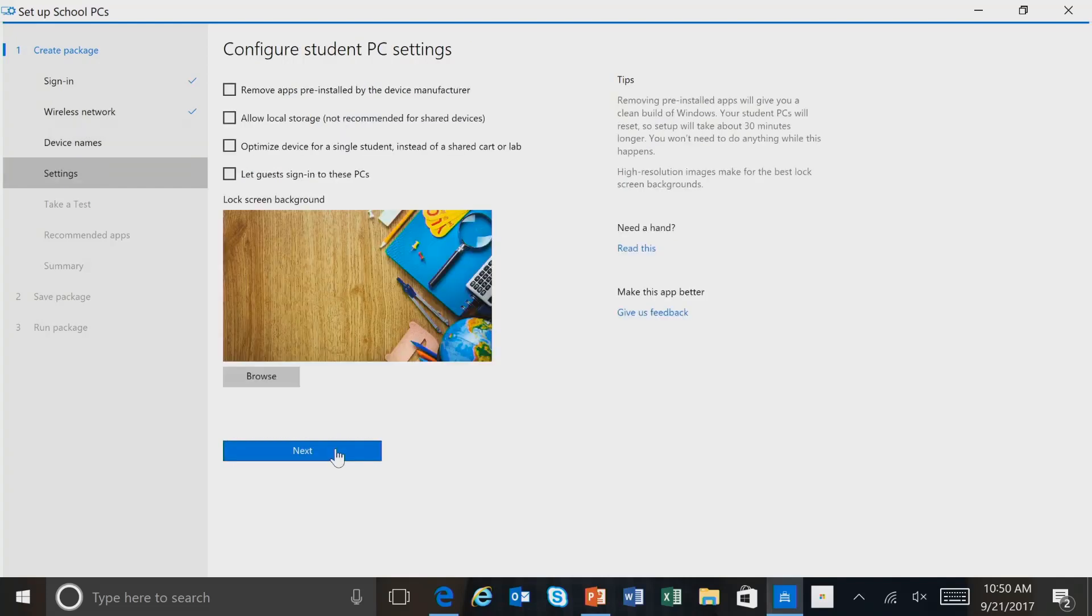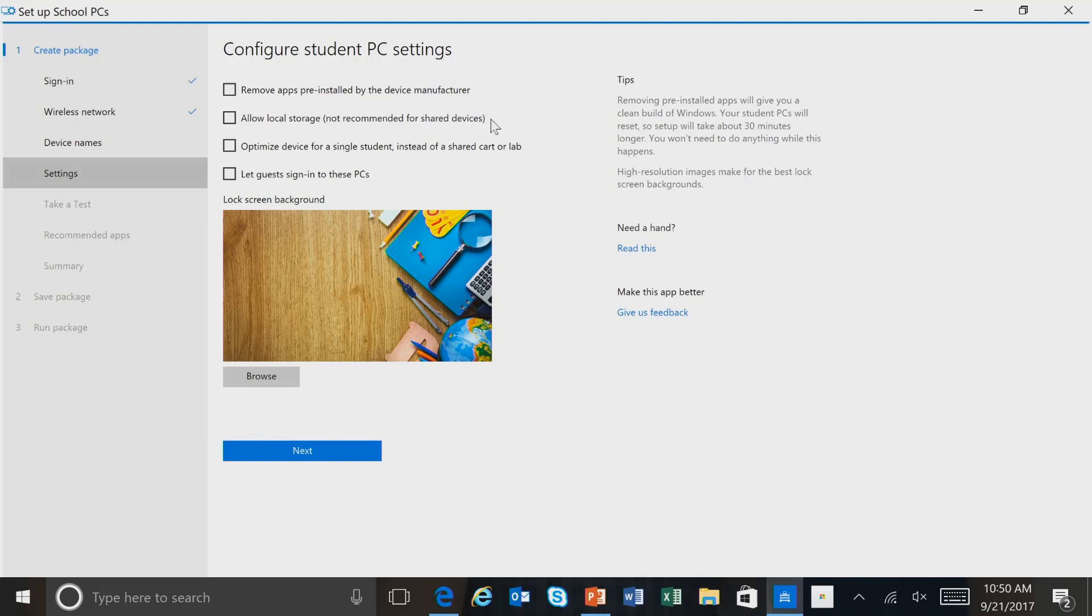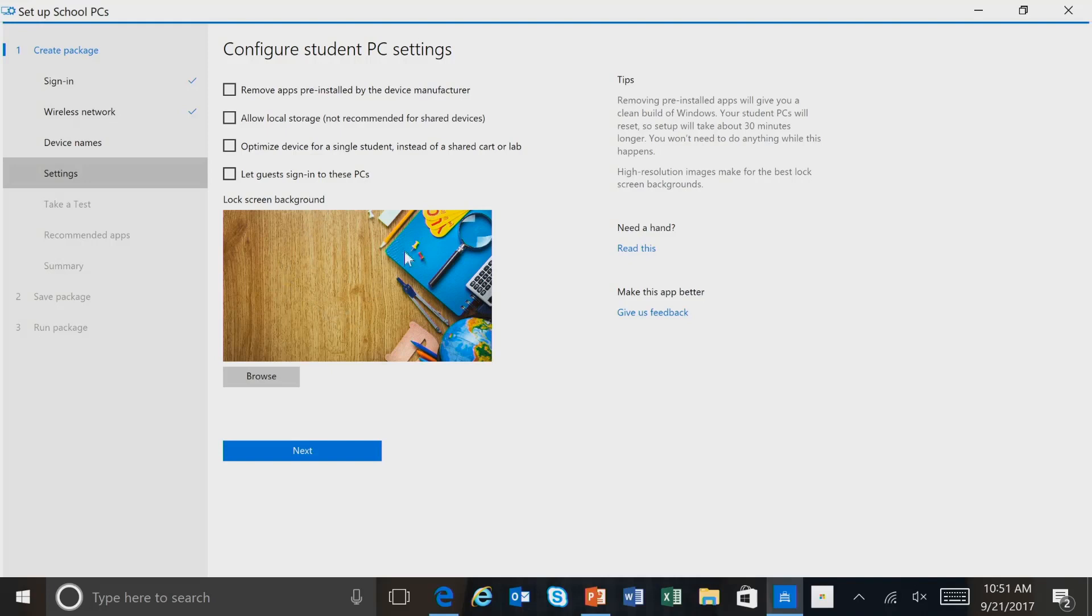And here we're in the Settings page. So this is where we can configure different PC settings. For instance, we can select apps that were pre-installed. We can also have a selection of whether it allows for local storage. And then we can optimize the device for single student use. And then also let guests sign in to this PC. So we'll accept all the defaults. And then you can see that we have a default screen background that we'll keep. So we'll select Next.